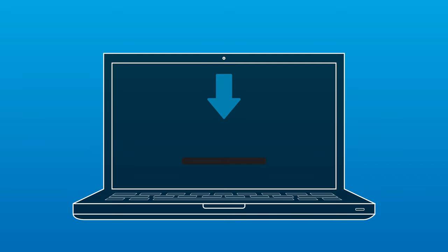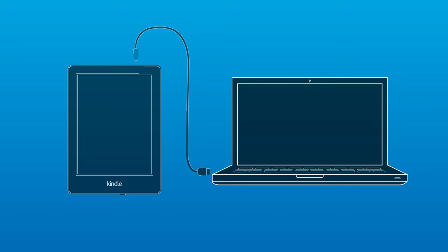Once you save the file to your computer, connect your Kindle to your computer using a USB cable.